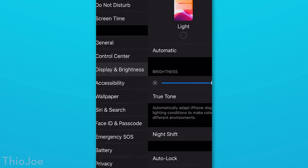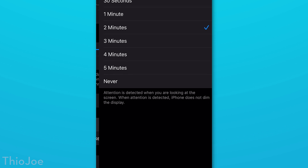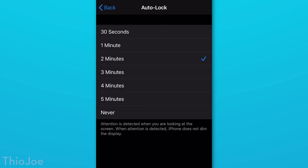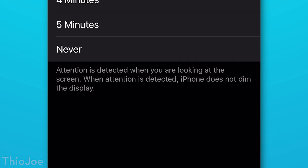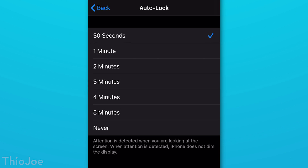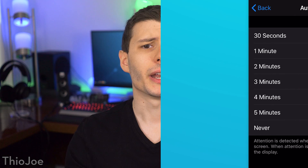The next setting is in Display and Brightness, then Auto-Lock. I mentioned this in the first video, but I want to revisit it. With Face ID, your iPhone checks whether you're looking at the screen and won't dim it as long as you are, even with a short auto-lock time. So I recommend reconsidering changing this to a shorter time — ideally 30 seconds — for security, since it's now the best of both worlds.